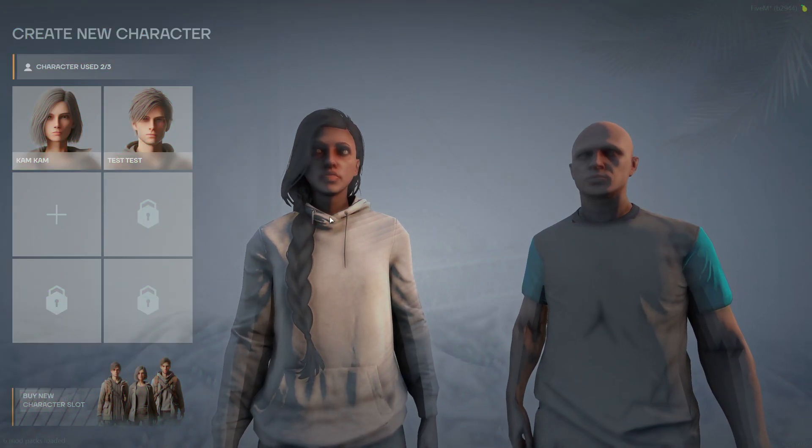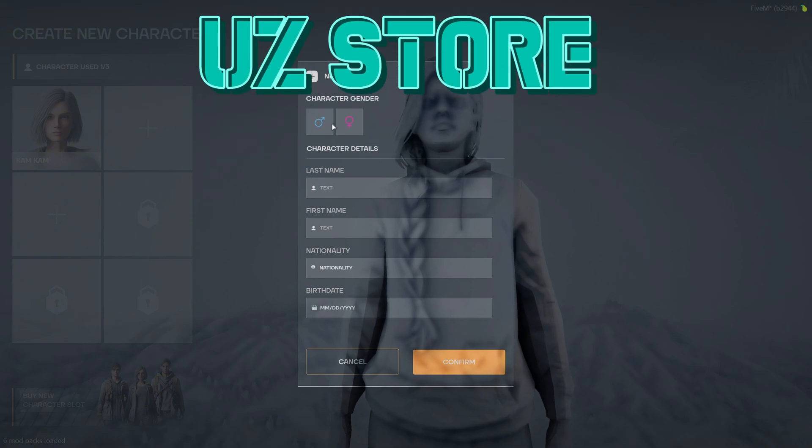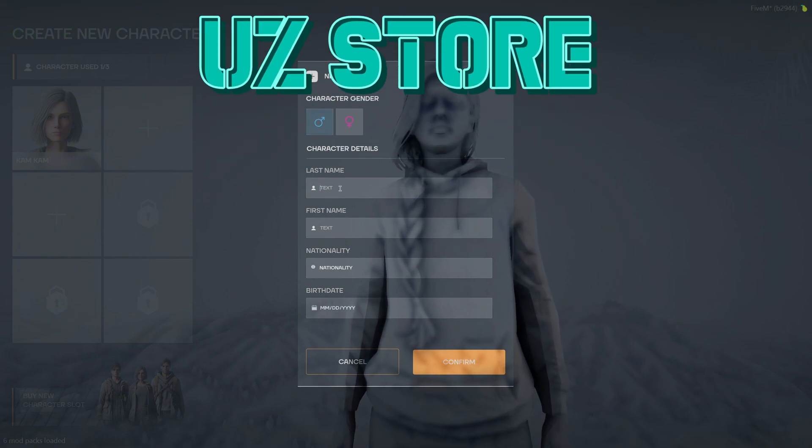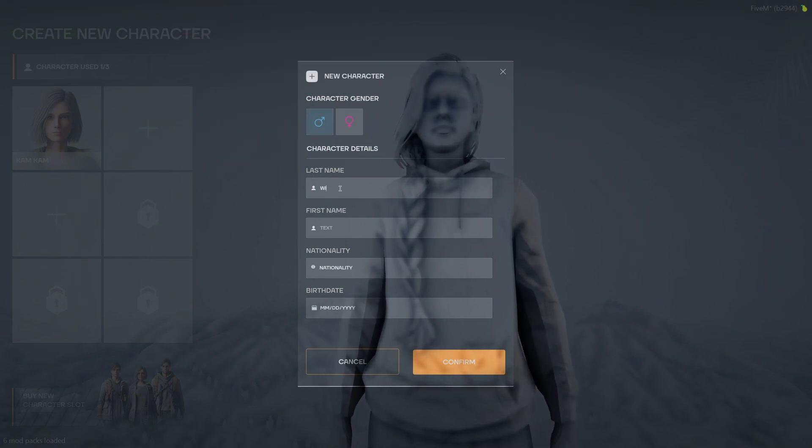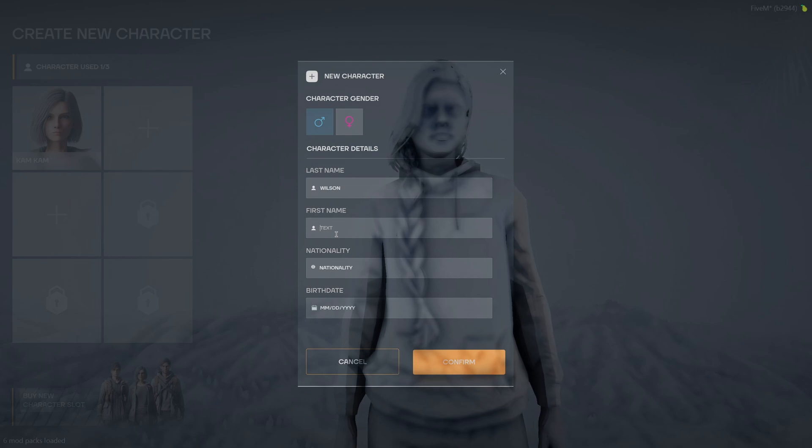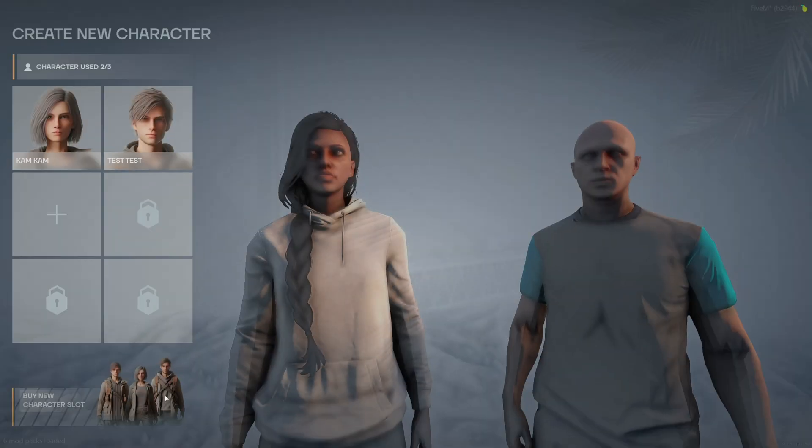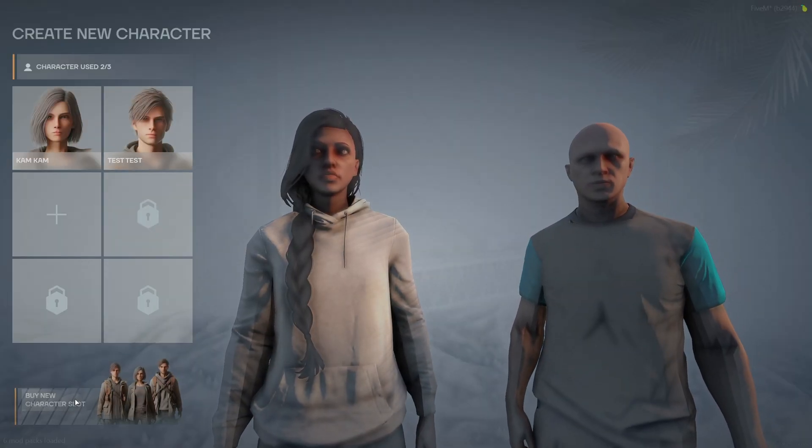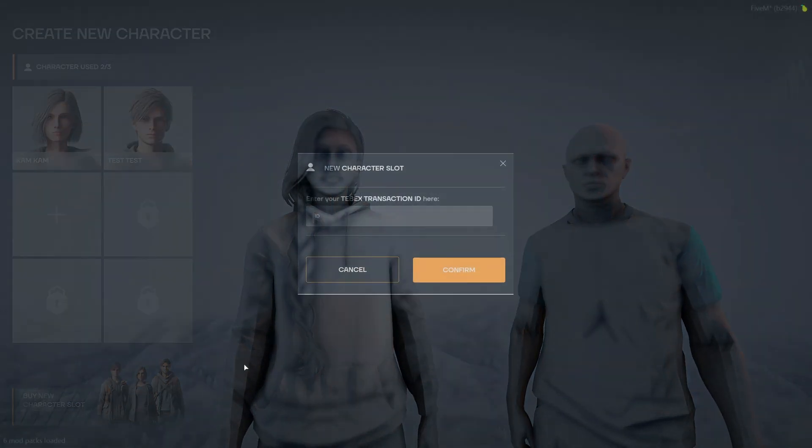Today I'm going to show you a multi-character script created by UZStore. It has many customization and compatibility options. You can change the design of the UI to fit your tastes and server colors, and integrate Tebex for players to purchase more slots.